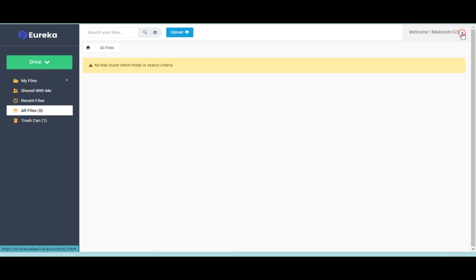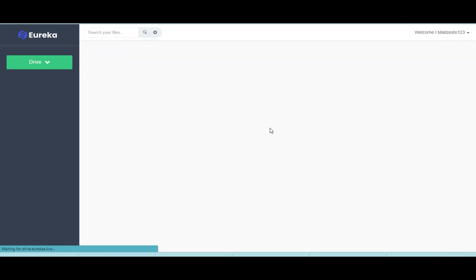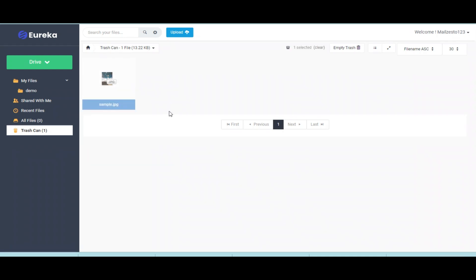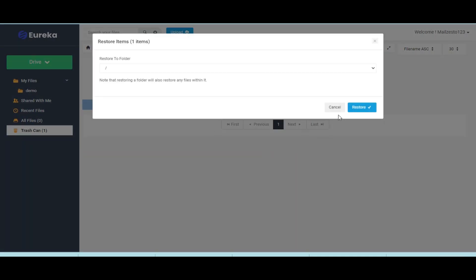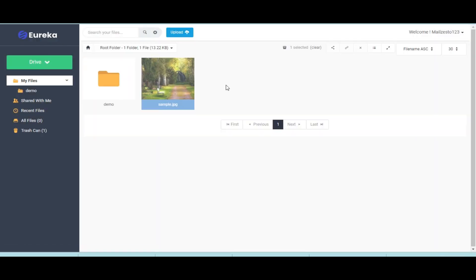To restore any file, click on profile section. Select trash can. Click right button and choose restore. Select the folder. Click on restore and your file will be restored.